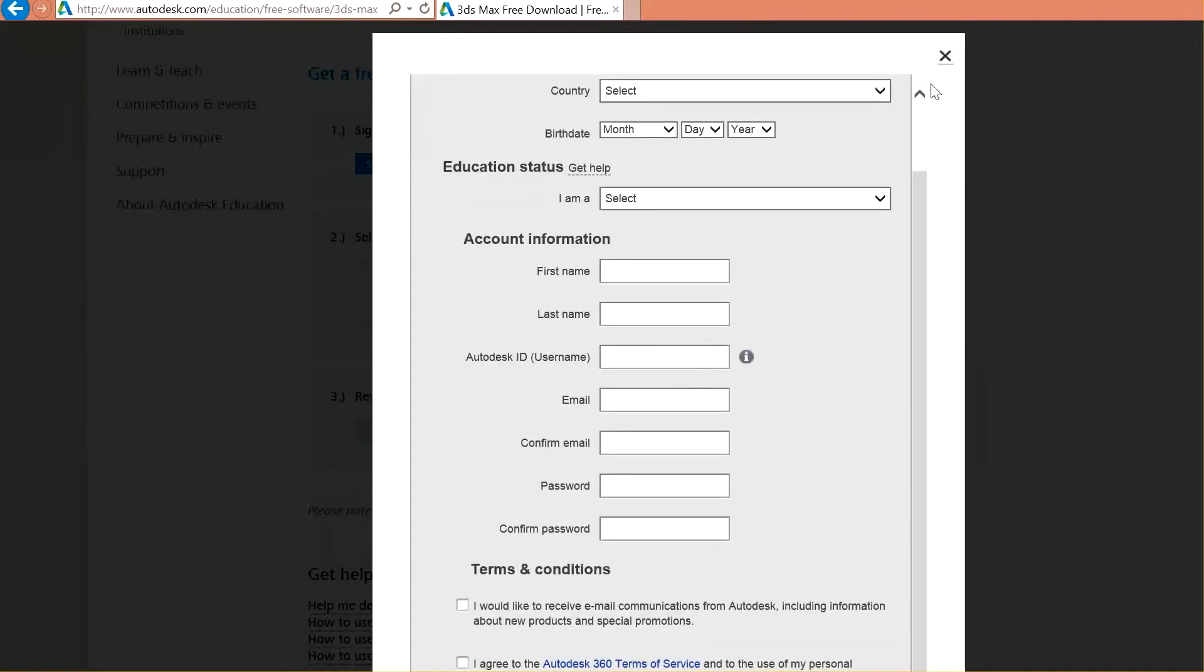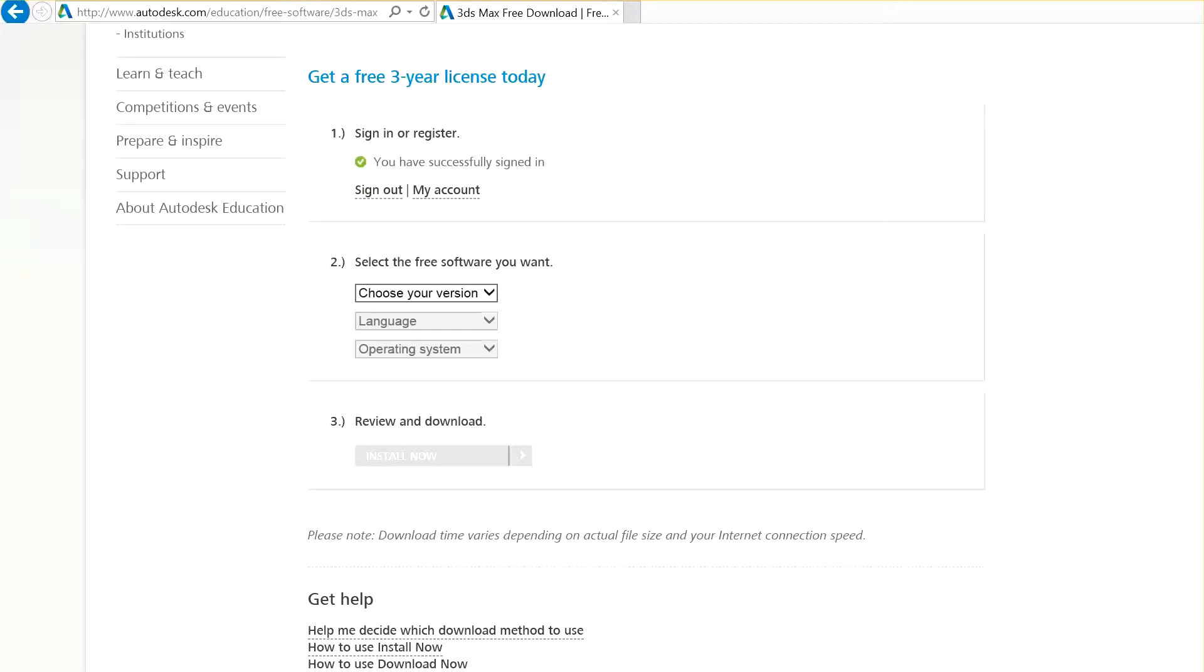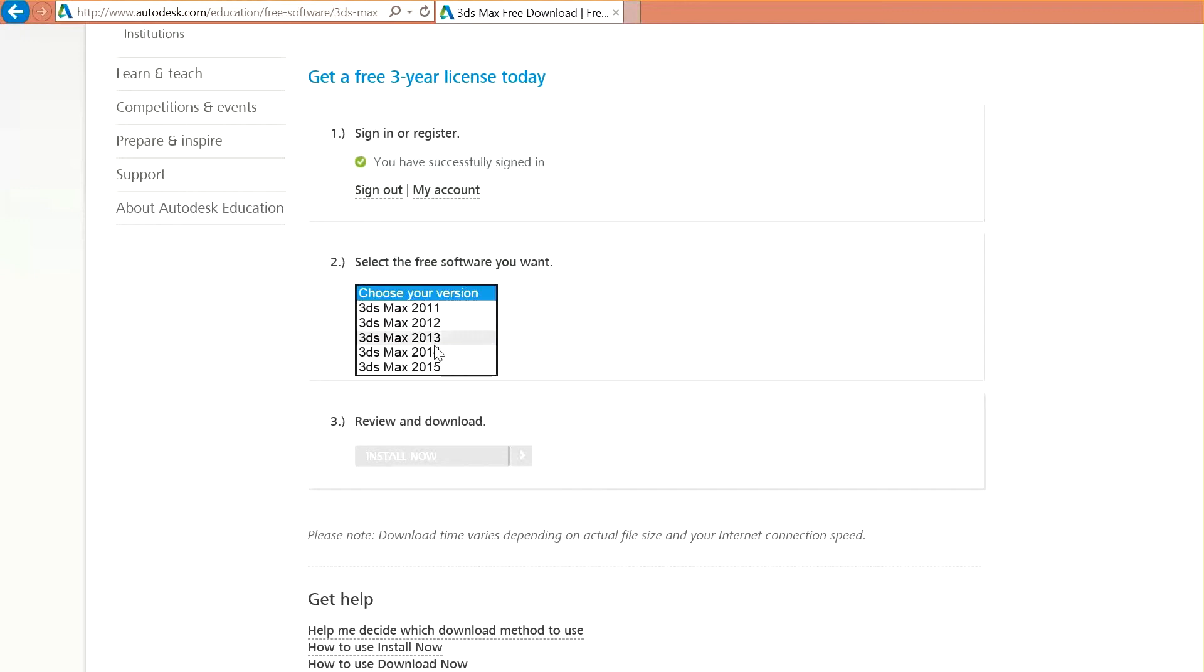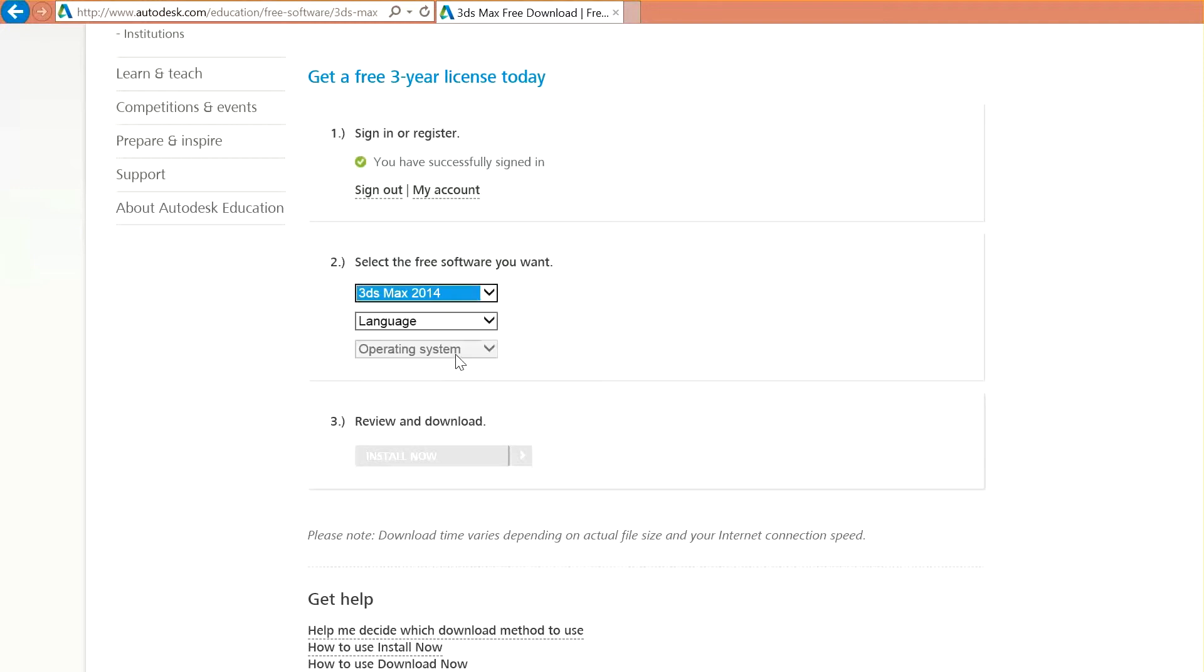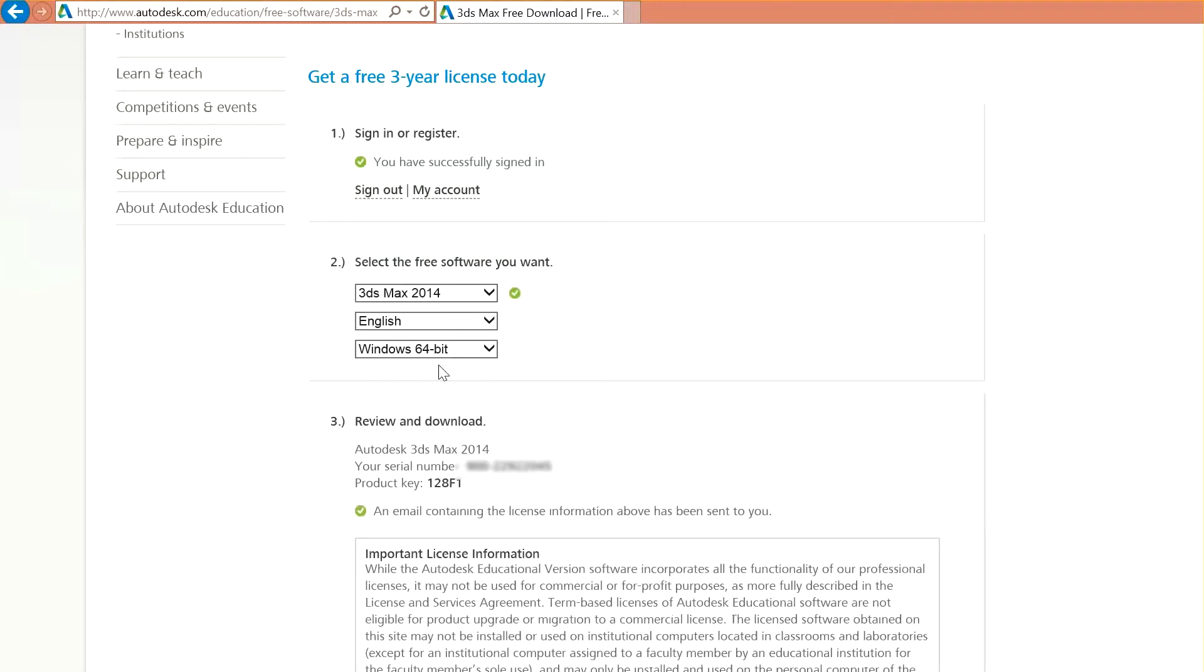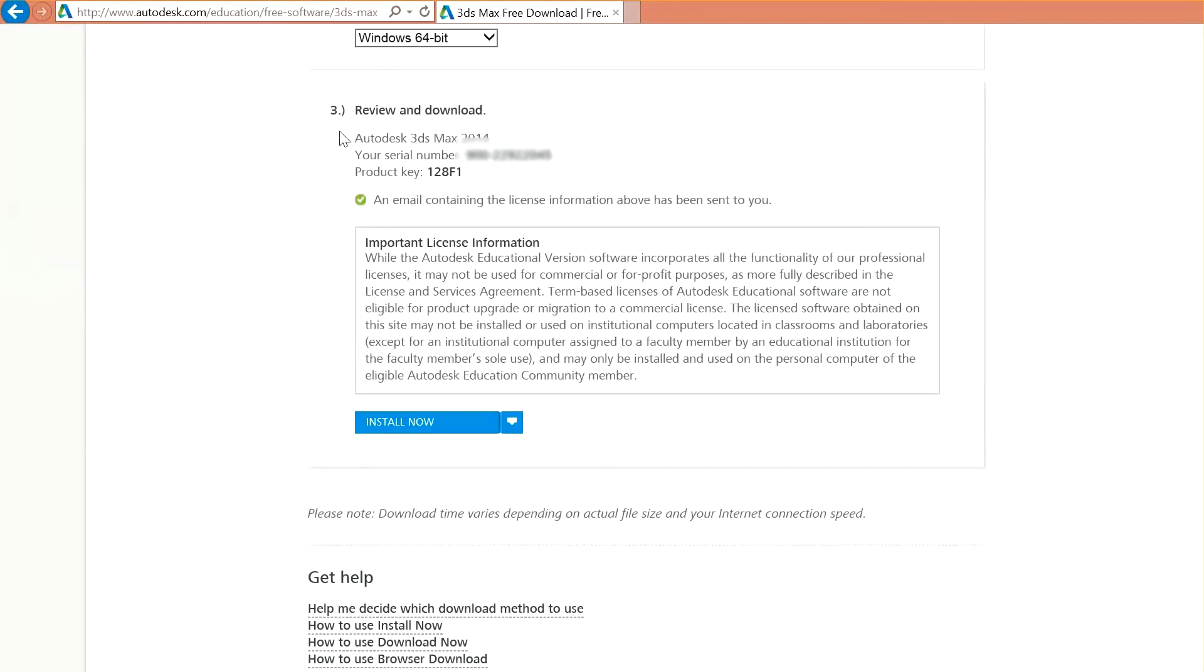And this time, you will be able to download. So, let's choose the version of the Max. We are going to install 3ds Max 2014. There is a new one, but we are going to install this one. Then, change the language to English and choose your version for Windows. Now, we will get our serial number and product key. Make sure to save this information in your desktop because you will need it in the future. And click here, install now.